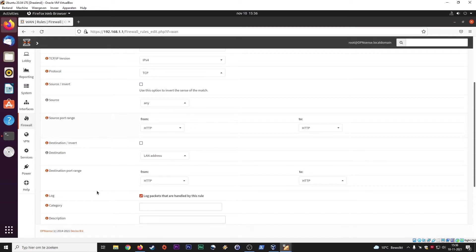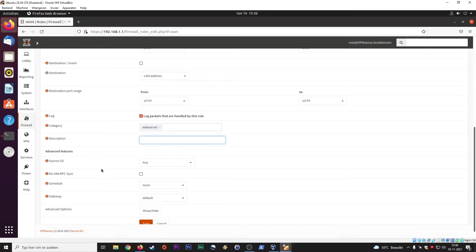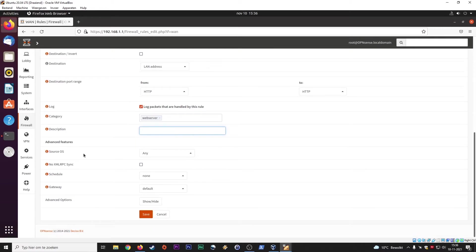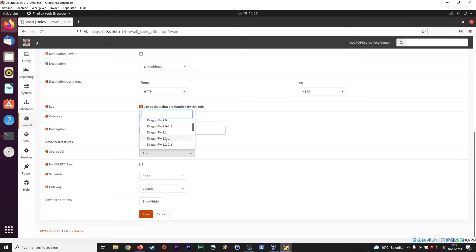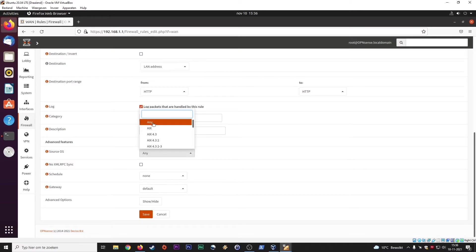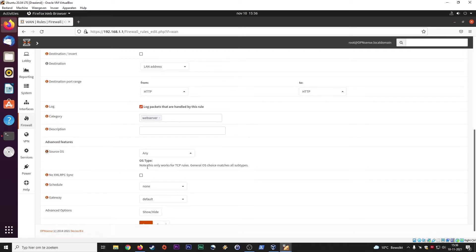This way you can have an overview of all the things that go right and the things that go wrong. So you can later on fine tune your firewall. You can set a category. So for instance web server, description, web server, whatever you want. Advanced features, source OS. BSD, Dell, okay. Also just select any, yes, any. Don't make it too complicated, but you can determine the source of the OS. This only works for TCP rules.